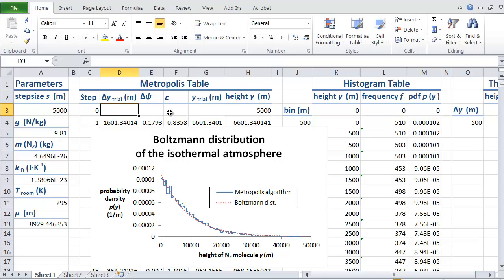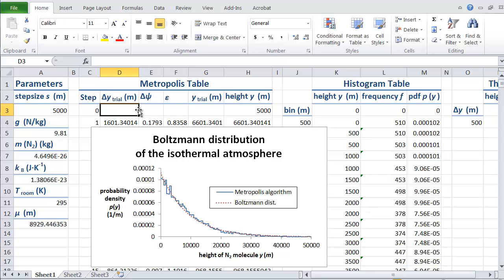I'm going to start by showing you the spreadsheet that we generated at the end of the last video, where we generated the Boltzmann distribution for the isothermal atmosphere. What I'm going to do is trim off all the stuff that we don't need and redo all the headings to match our new simulation.